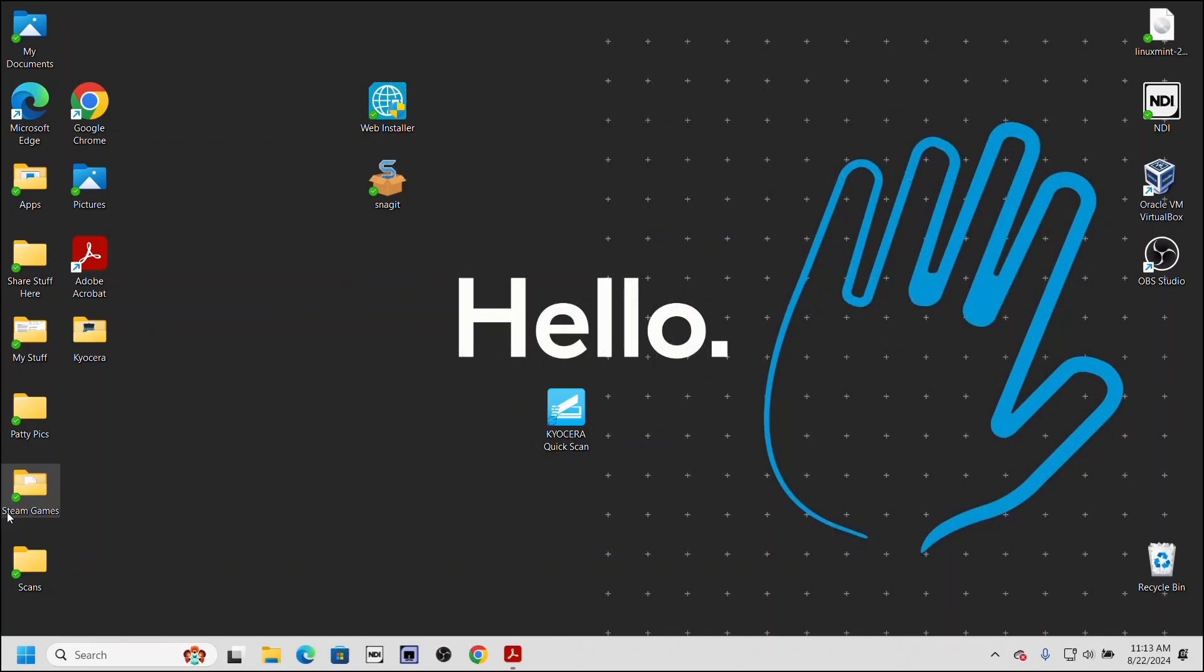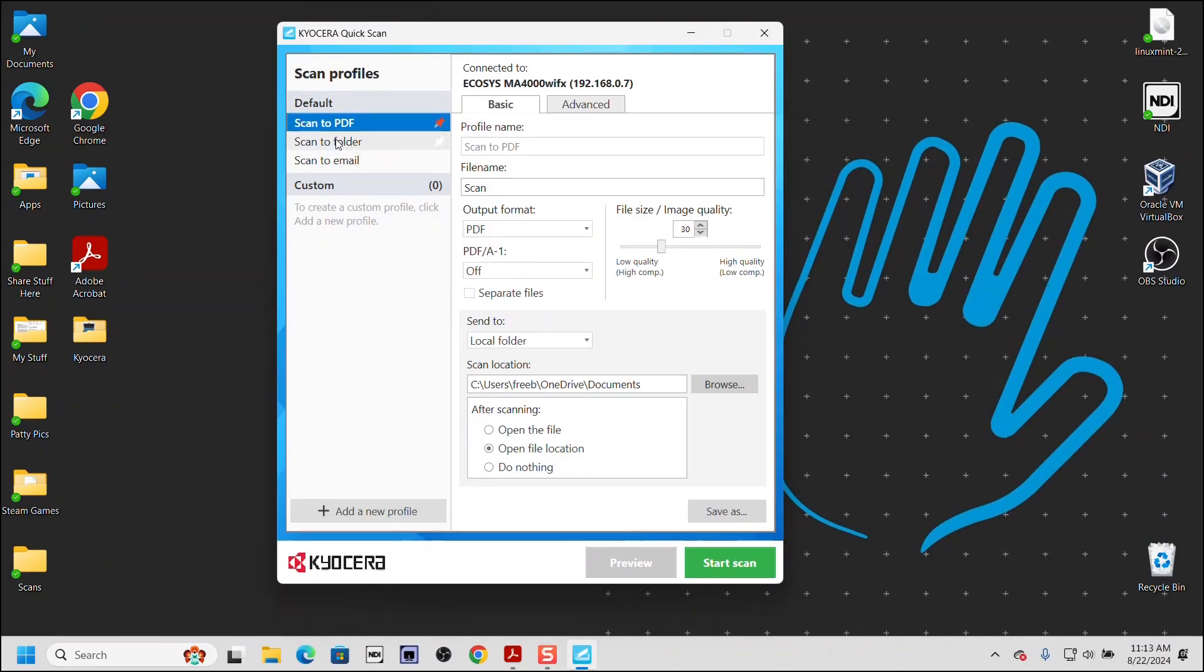In our example, the icon shortcut is on the desktop. Open the application. When the application opens, this window will appear with different scan profiles.